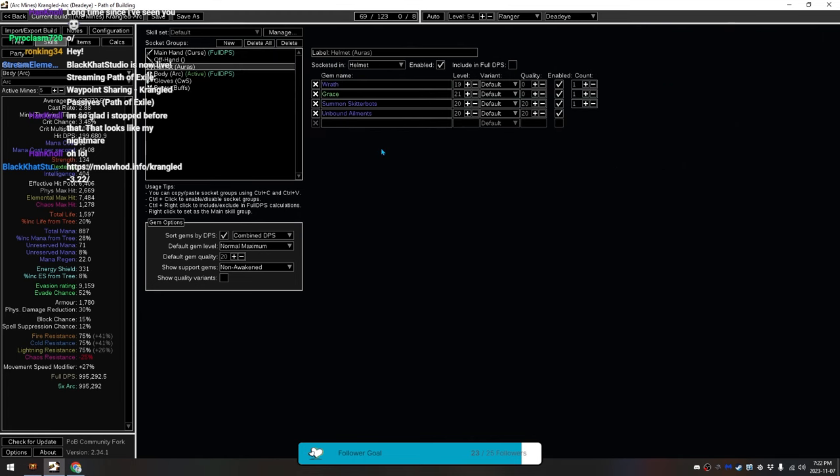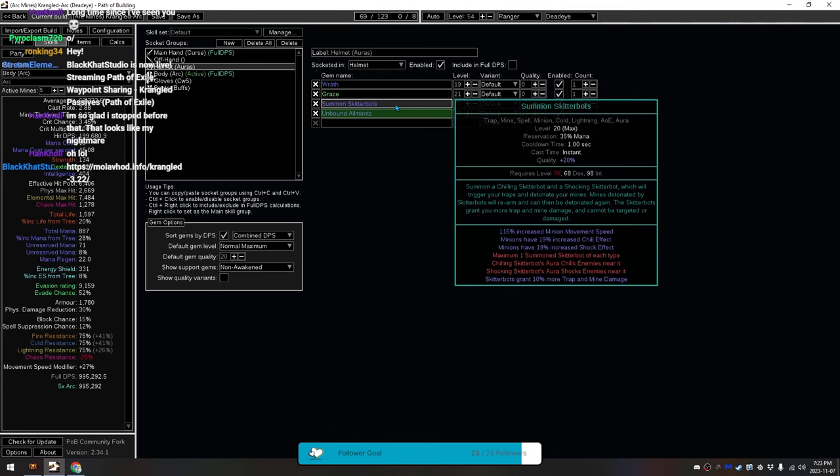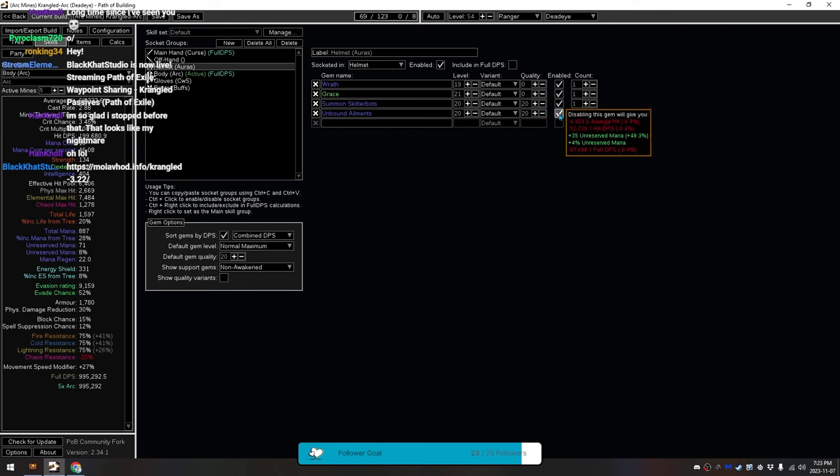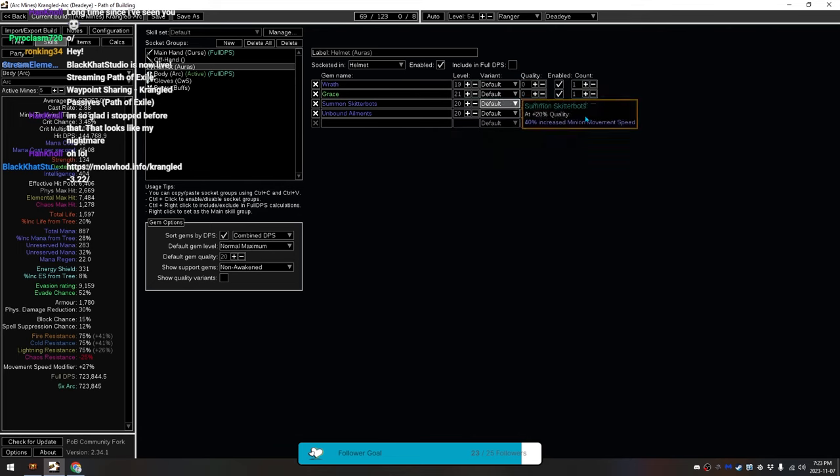Then we have our Auras over here in our Helmets. We have our Wrath, our Grace, and our Skitterbots. You don't have to have the Skitterbots active. You can just use Wrath and Grace to start with. These are the priorities. Then you can activate Skitterbots when you have more mana reservation.